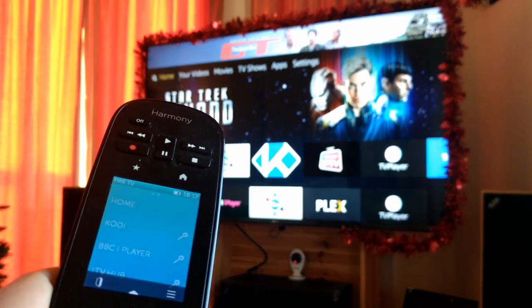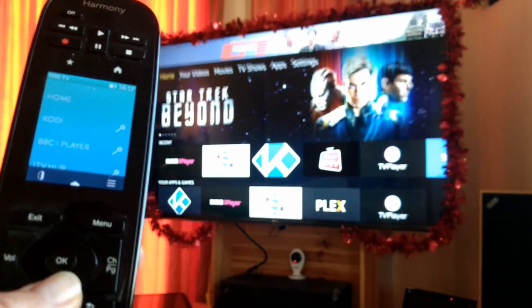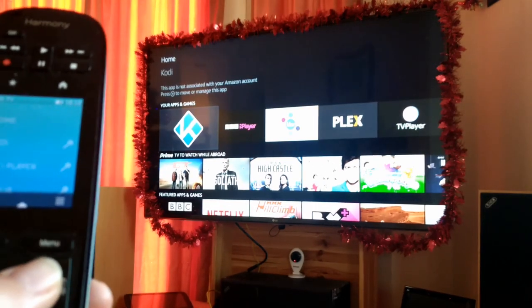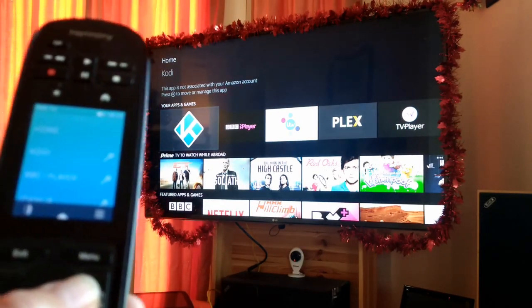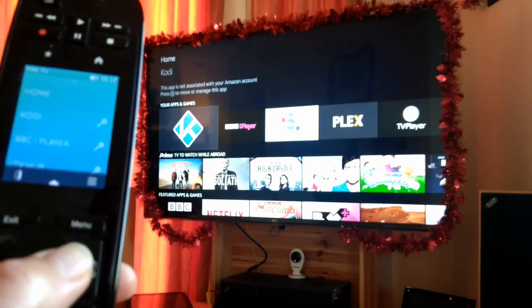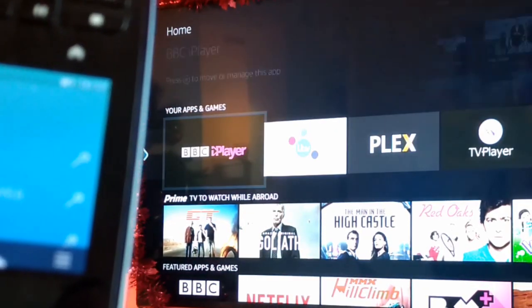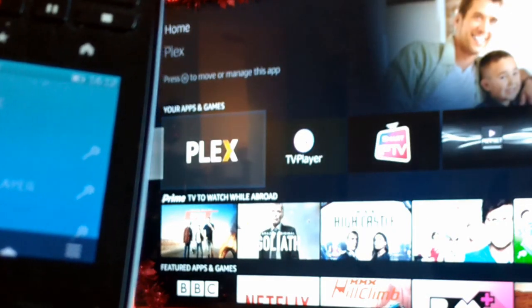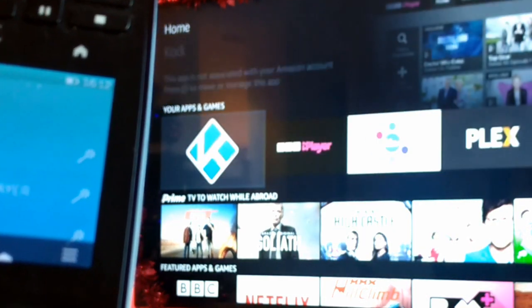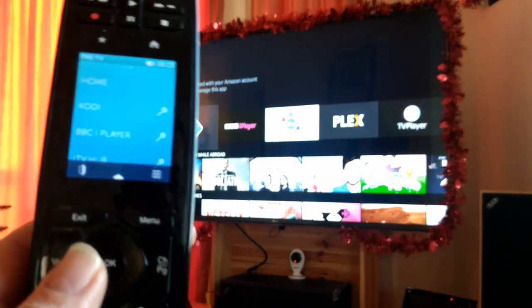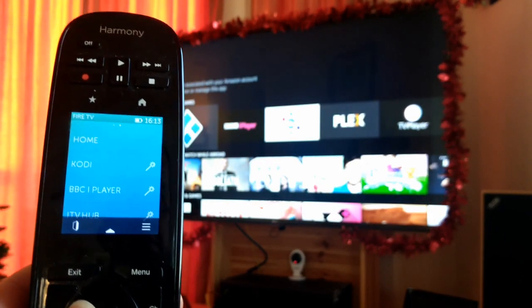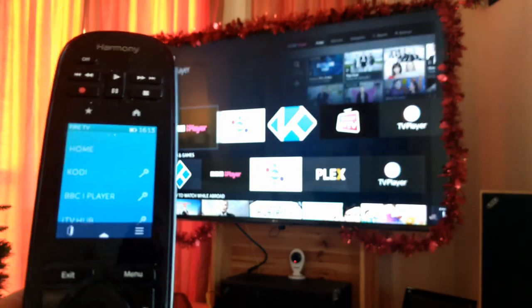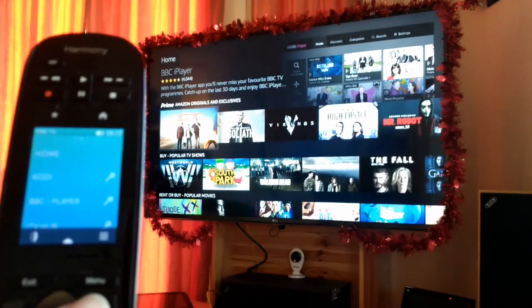So let's go down to your apps and games row, and as you can see there, I've got Kodi, iPlayer, ITV hub, and Plex in that order. Now the whole thing about this is you can't change the order of these. If you change the order of these, your remote control shortcuts are not going to work, are they?